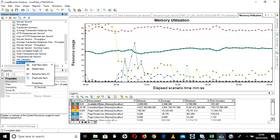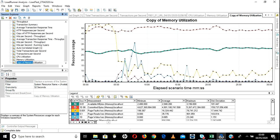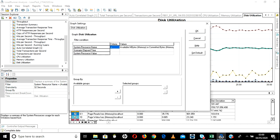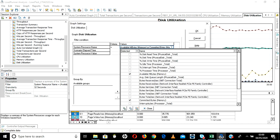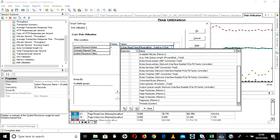If you want to add disk, same way just duplicate this graph and instead of memory change it to Disk Utilization. Go to filter, uncheck existing metrics, and add all disk-related metrics. You can see disk data if you have any. This way we can add all disk-related values. You can do network the same way.